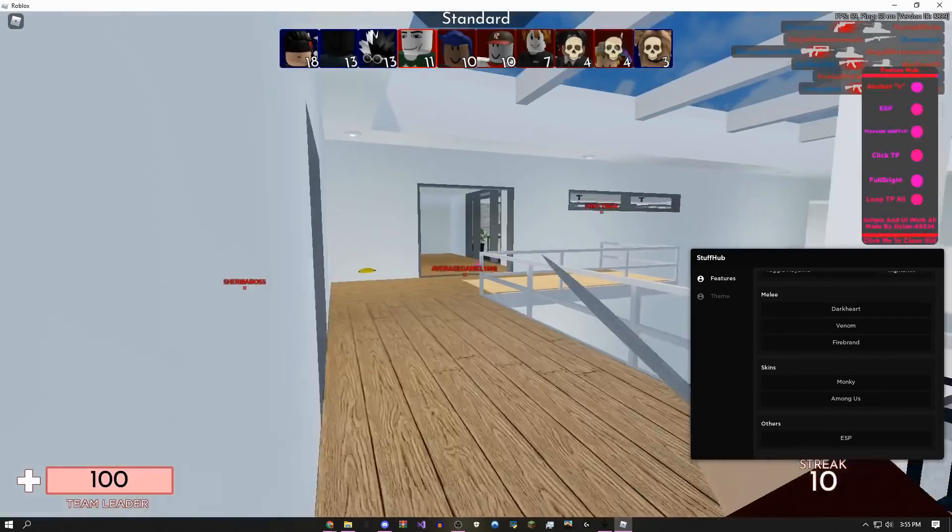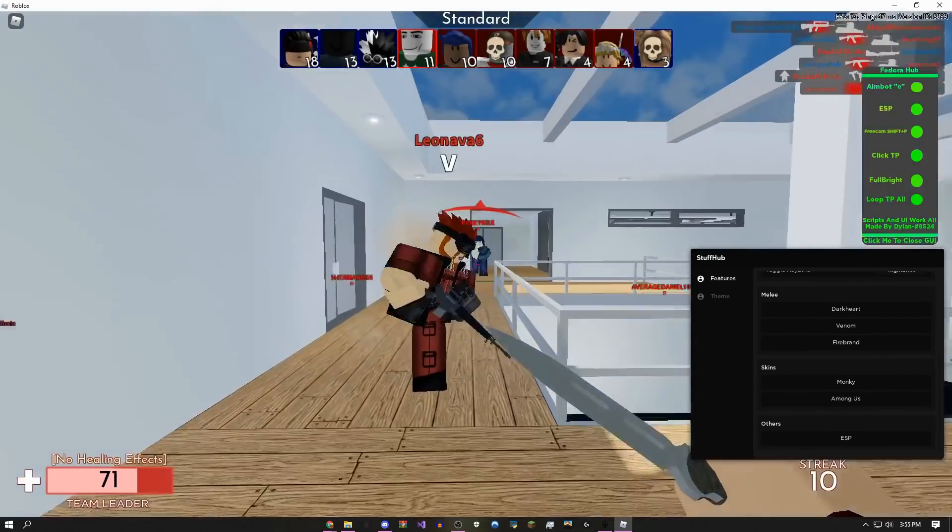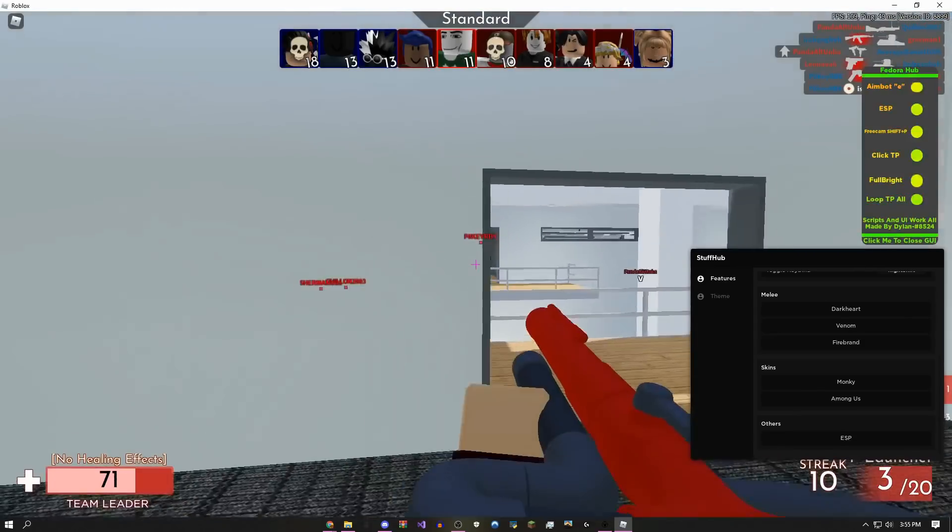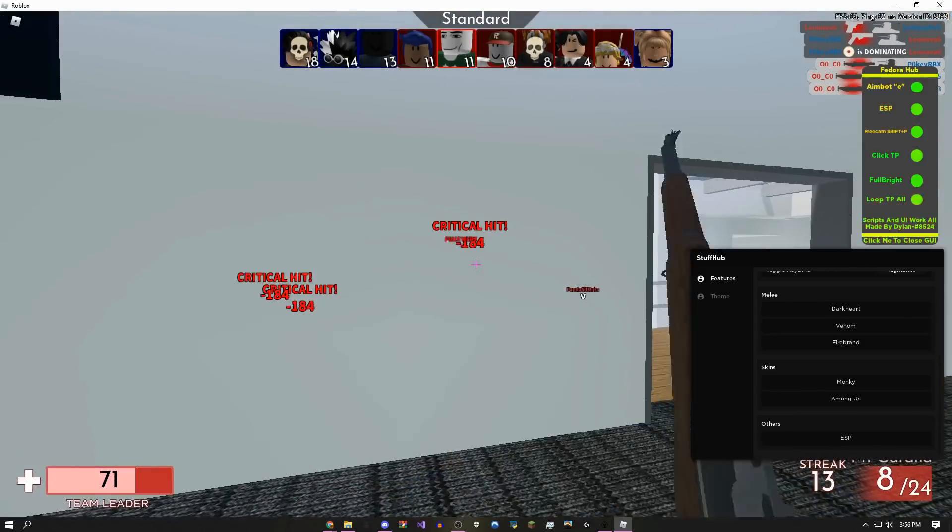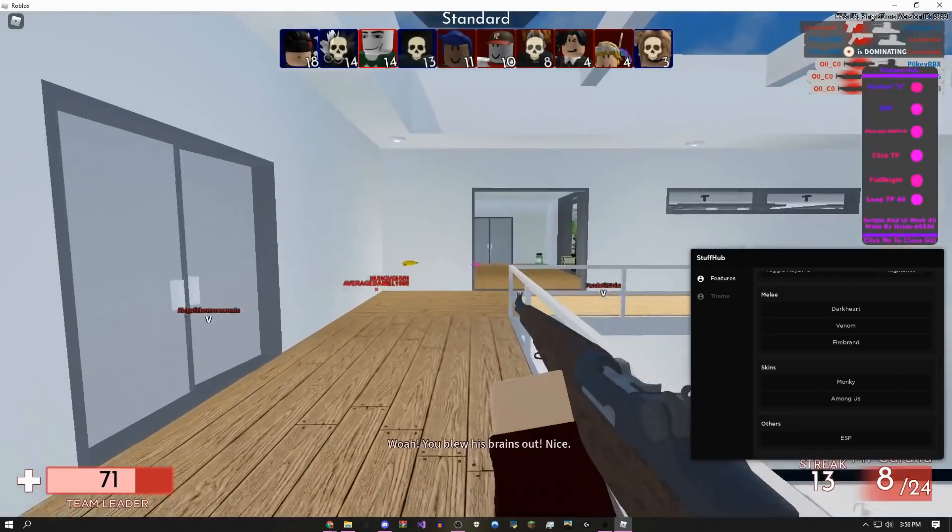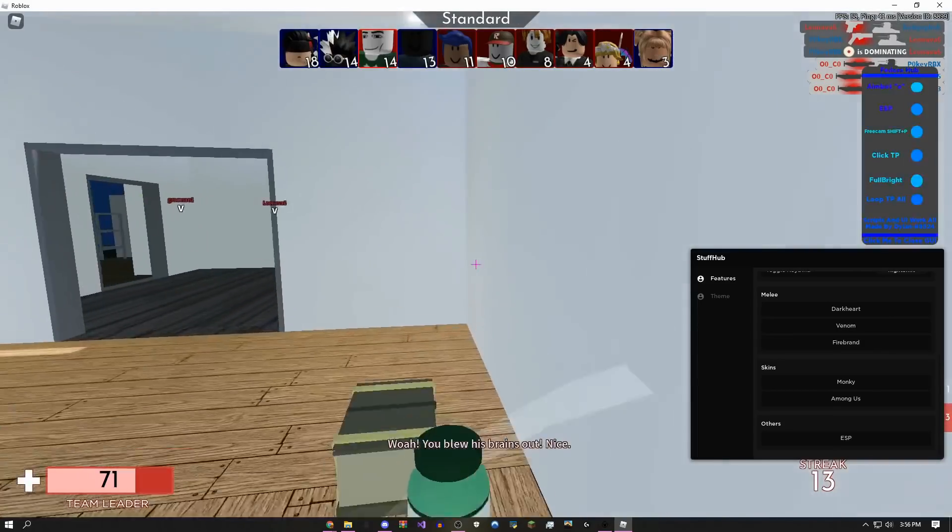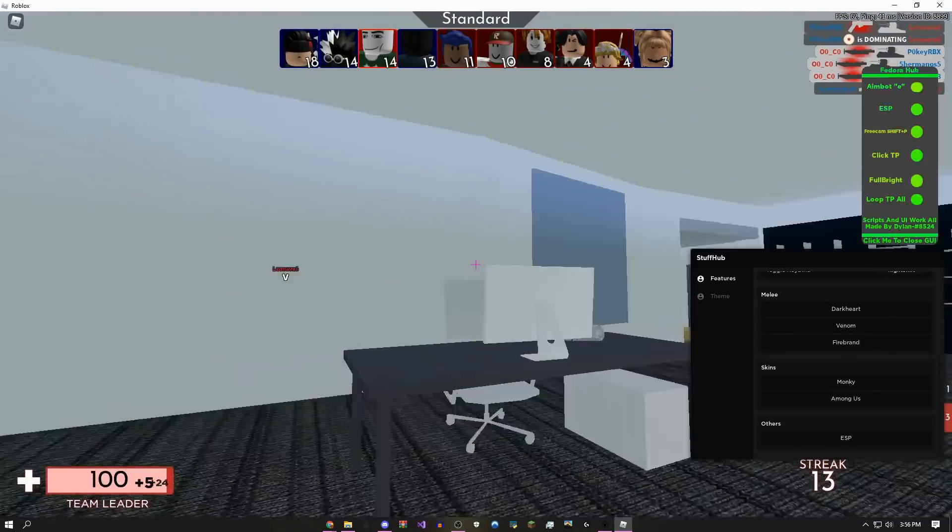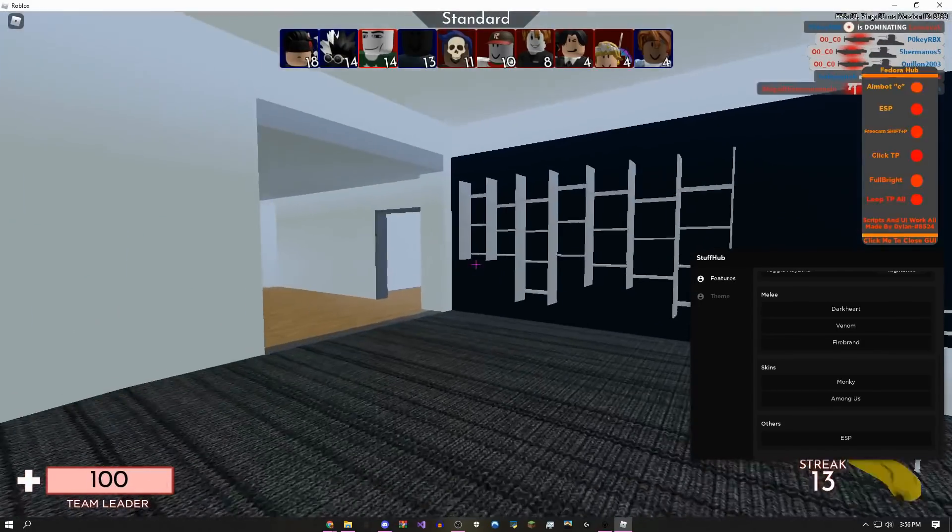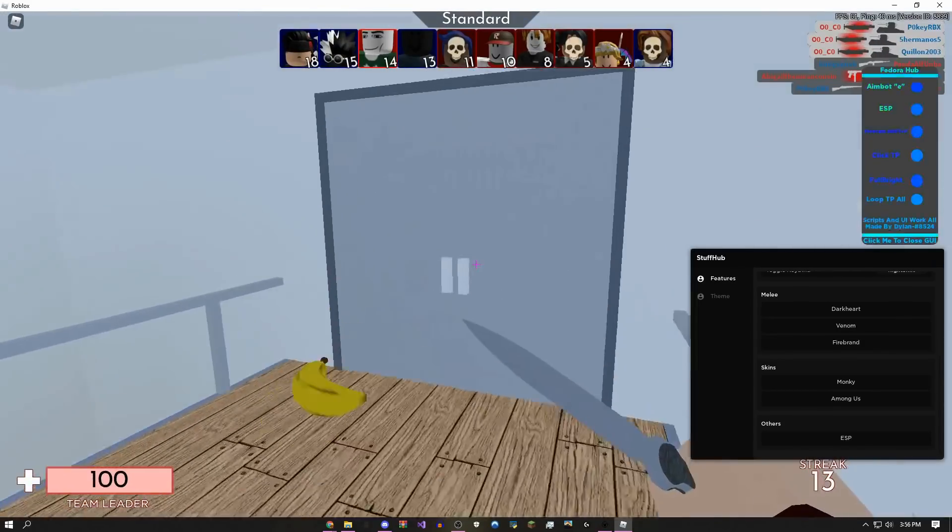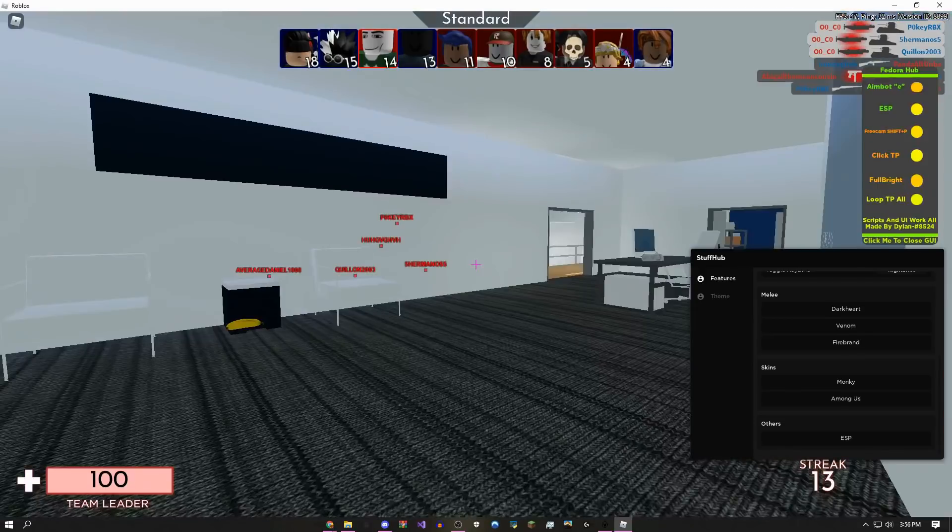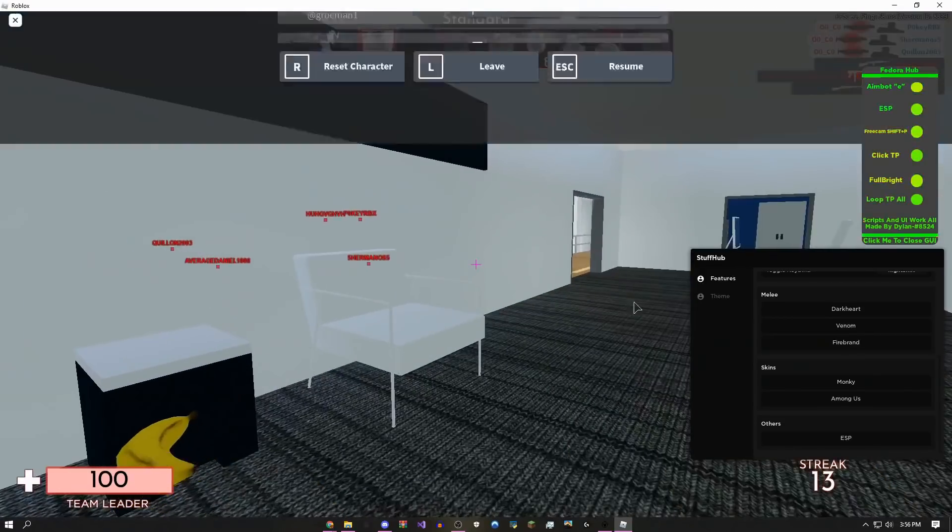Once you execute the script, just click E on your keyboard with your gun out - boom, it kills the entire other team. As you can tell, that's really overpowered, but I wouldn't recommend spamming it because people will just leave the server and that's not really fun.